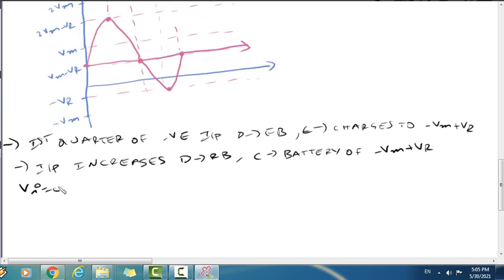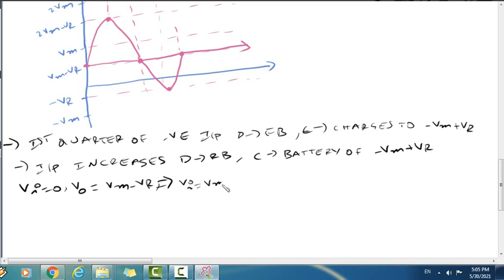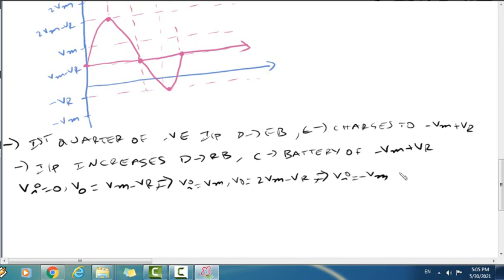Confirming output voltage values: when Vi equals zero, V-not equals Vm minus Vr. When Vi equals Vm, the output goes to Vm minus Vr. When Vi equals minus Vm, V-not equals minus Vr. These are the input-output relationships for this circuit.